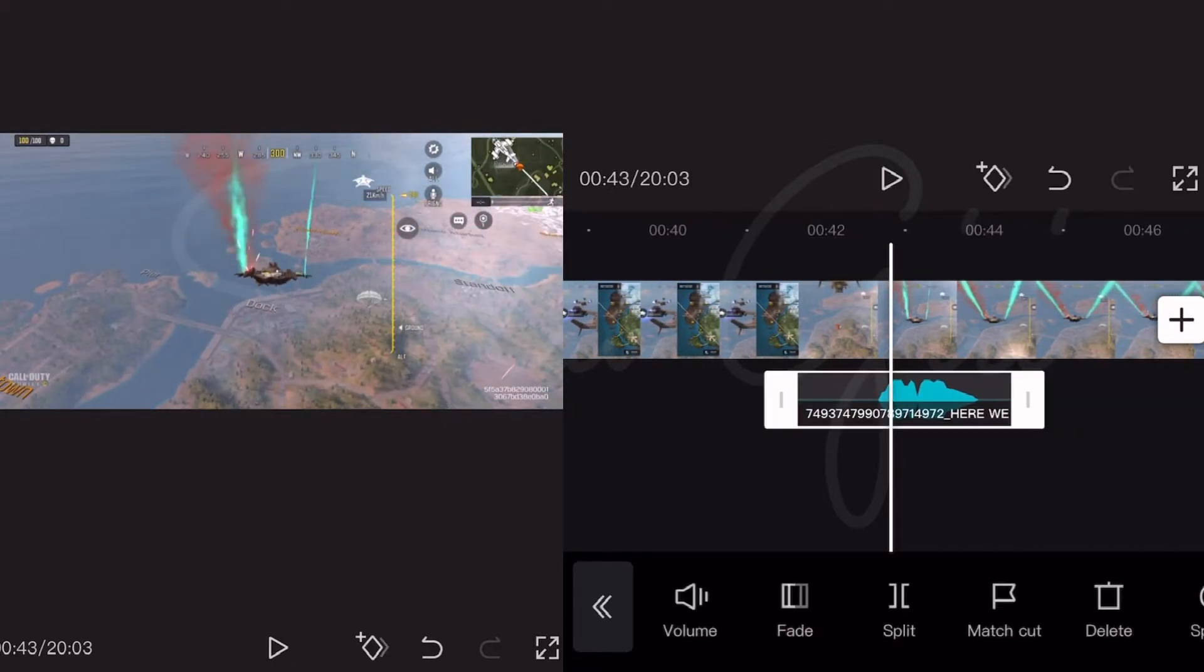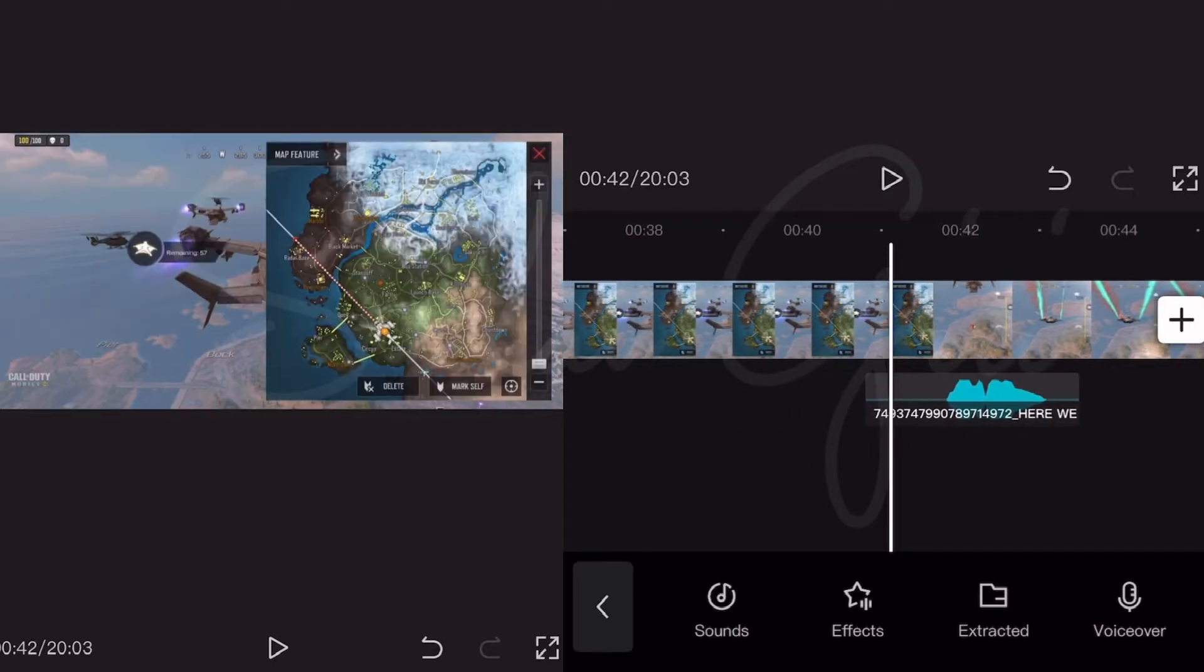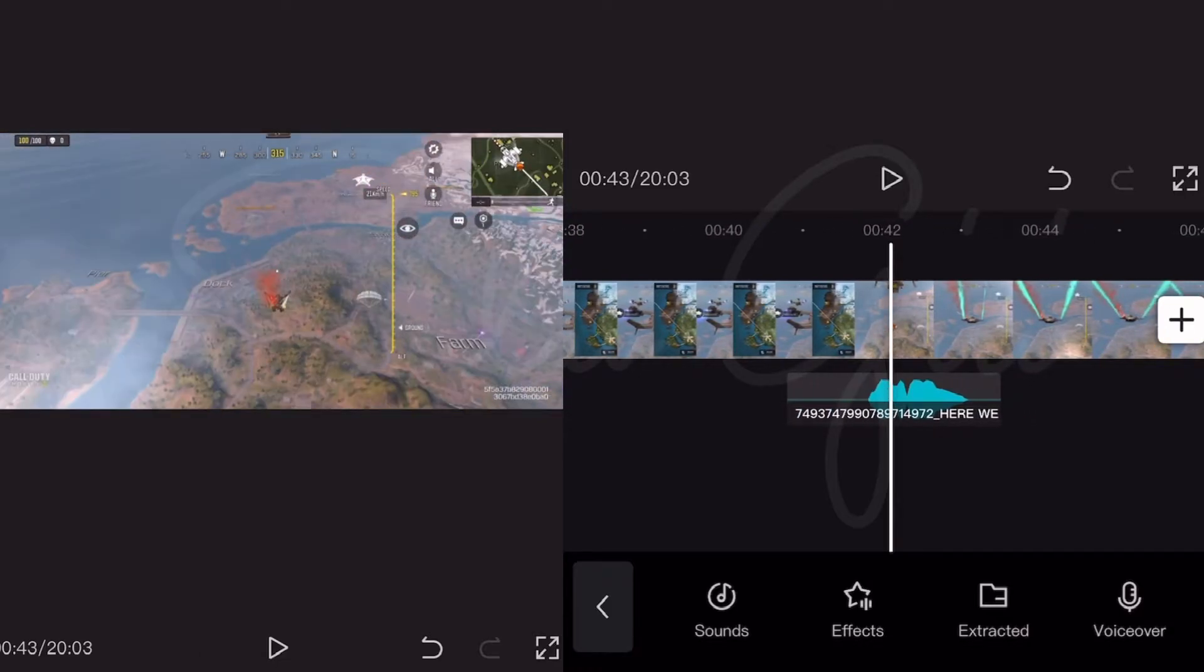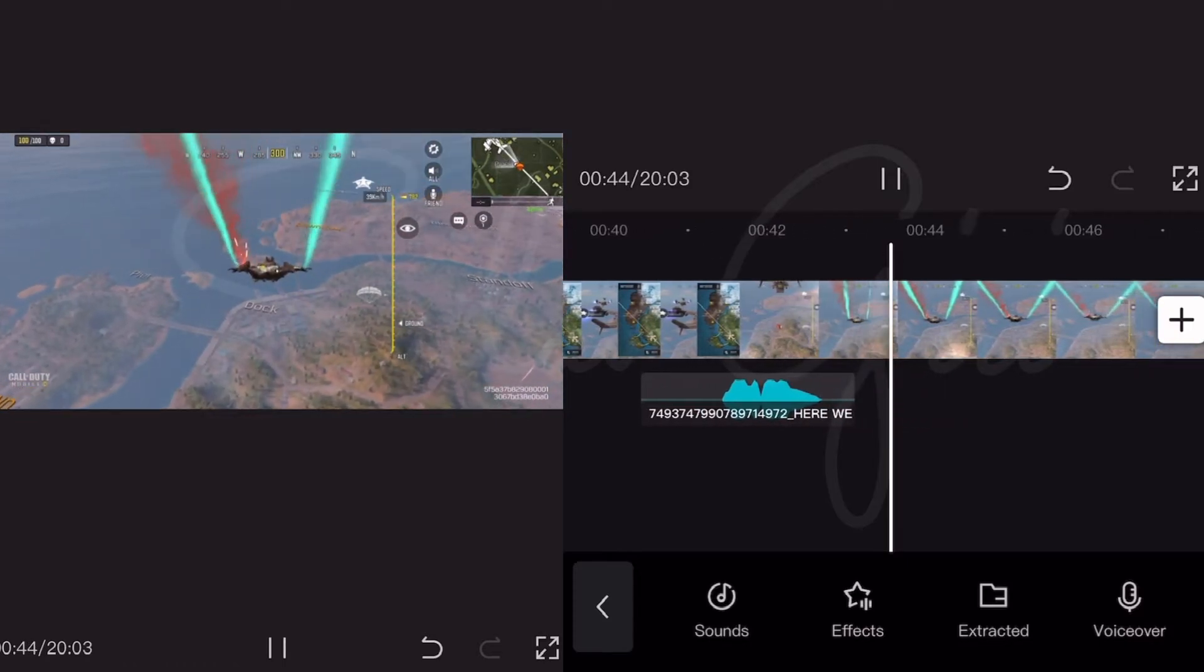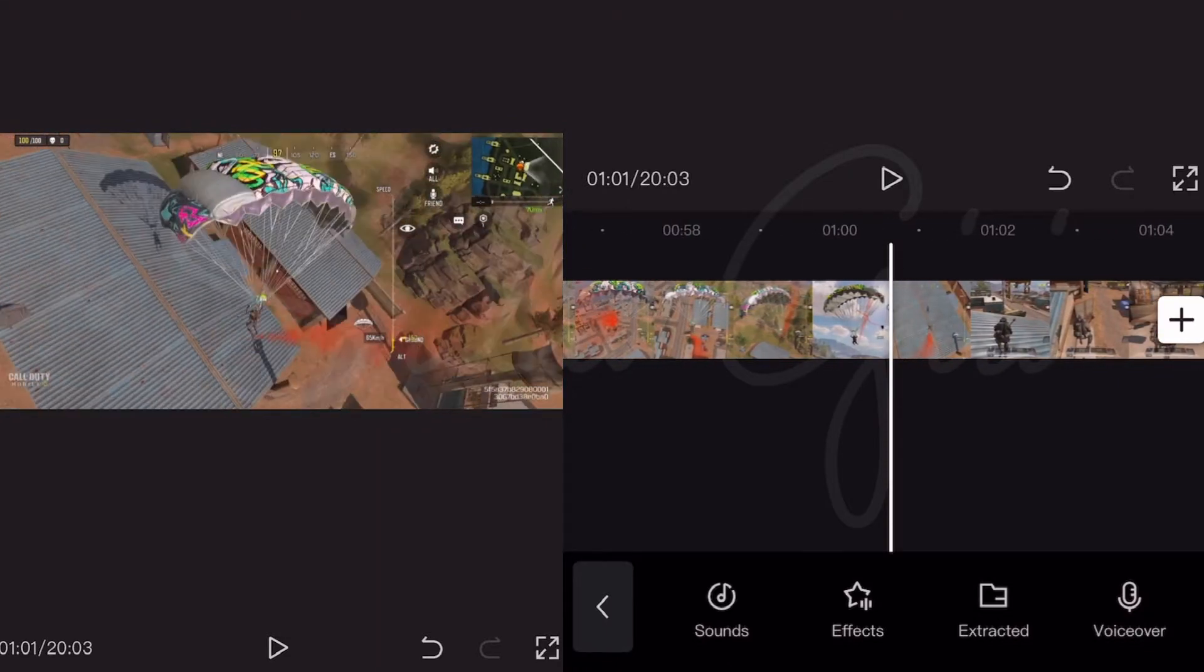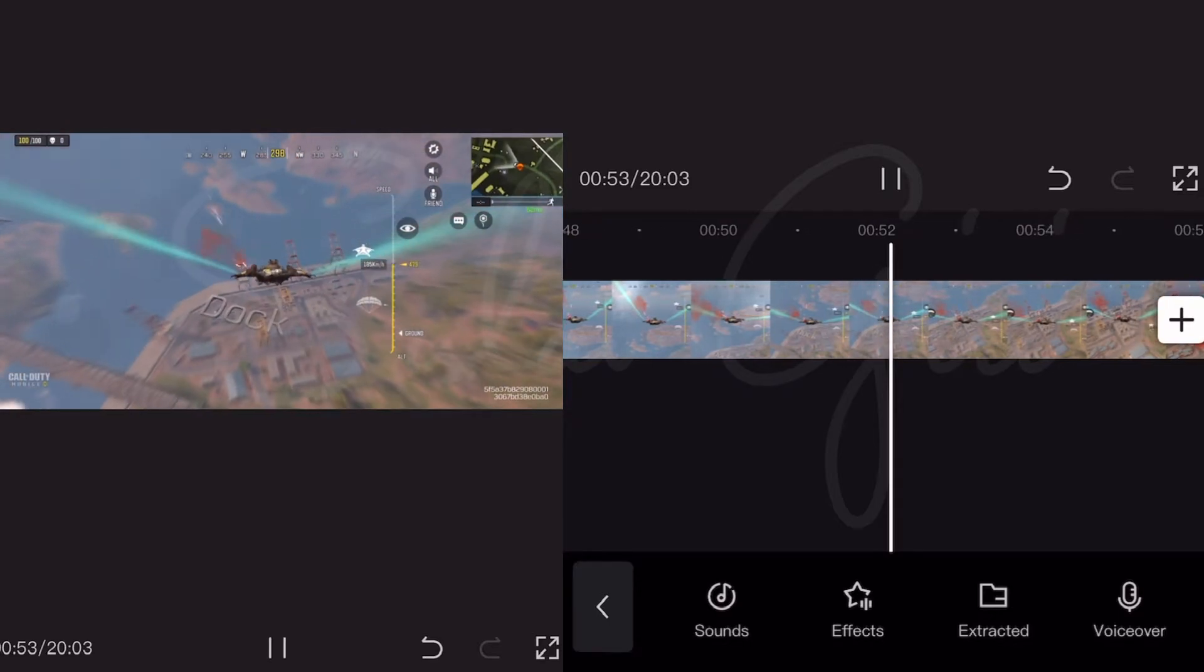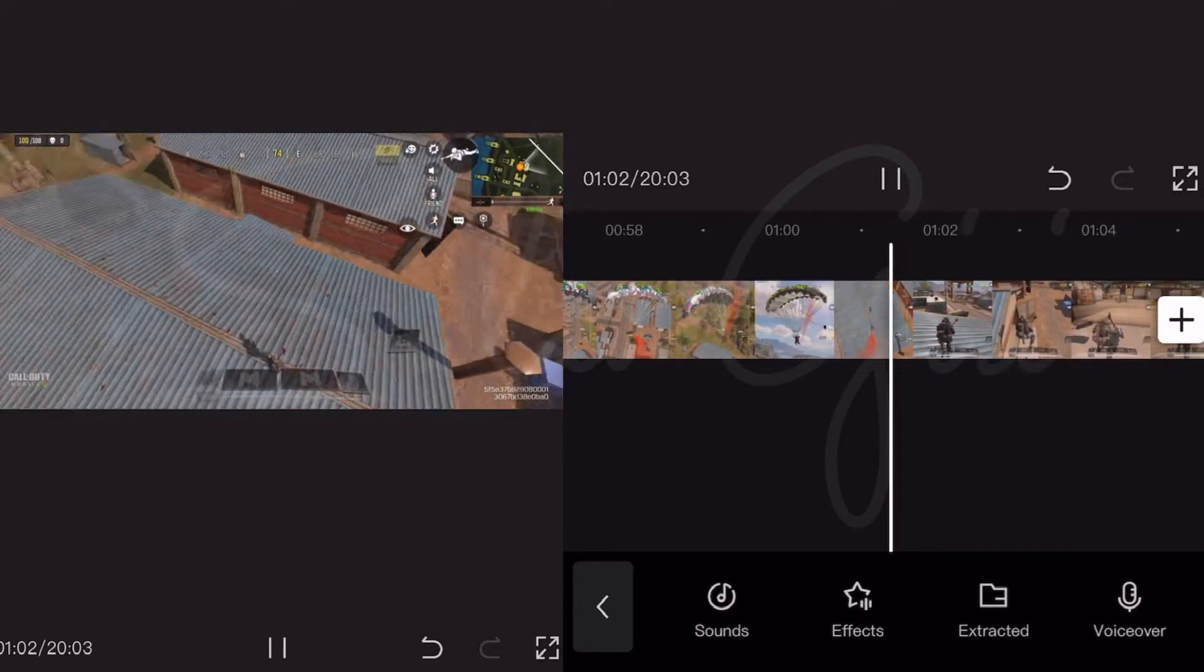After importing the audio, you can move it wherever you want. Now I will add another sound, you can join me if you want to.